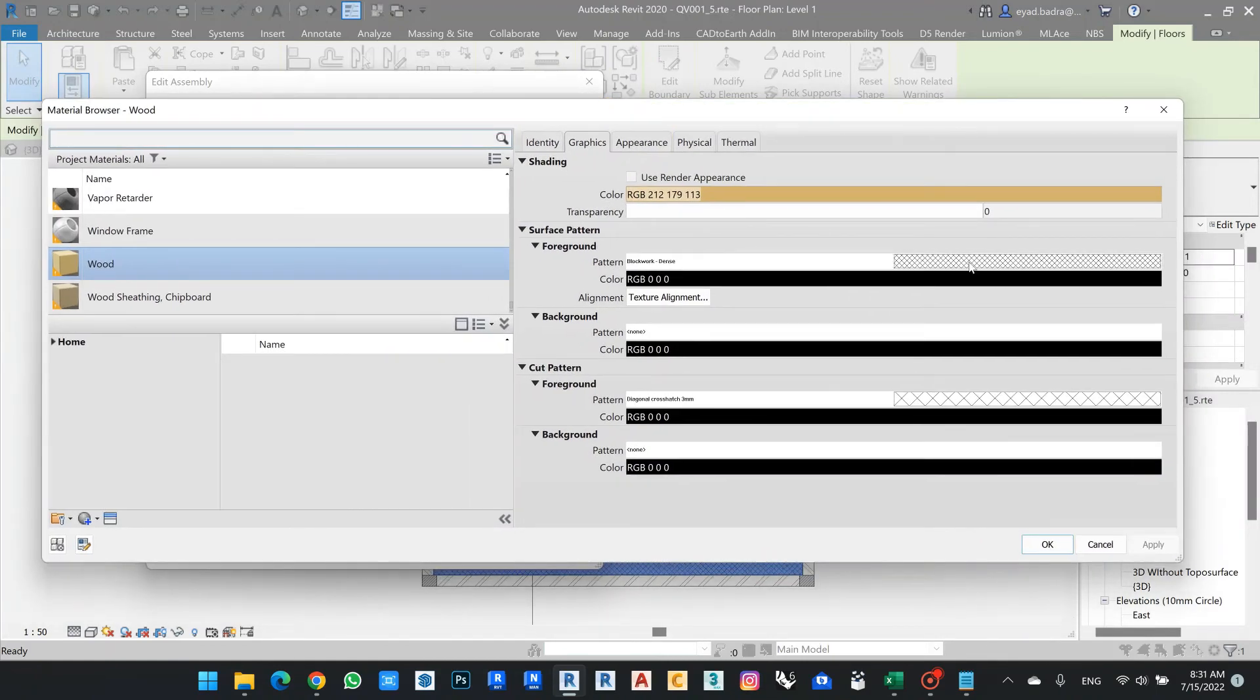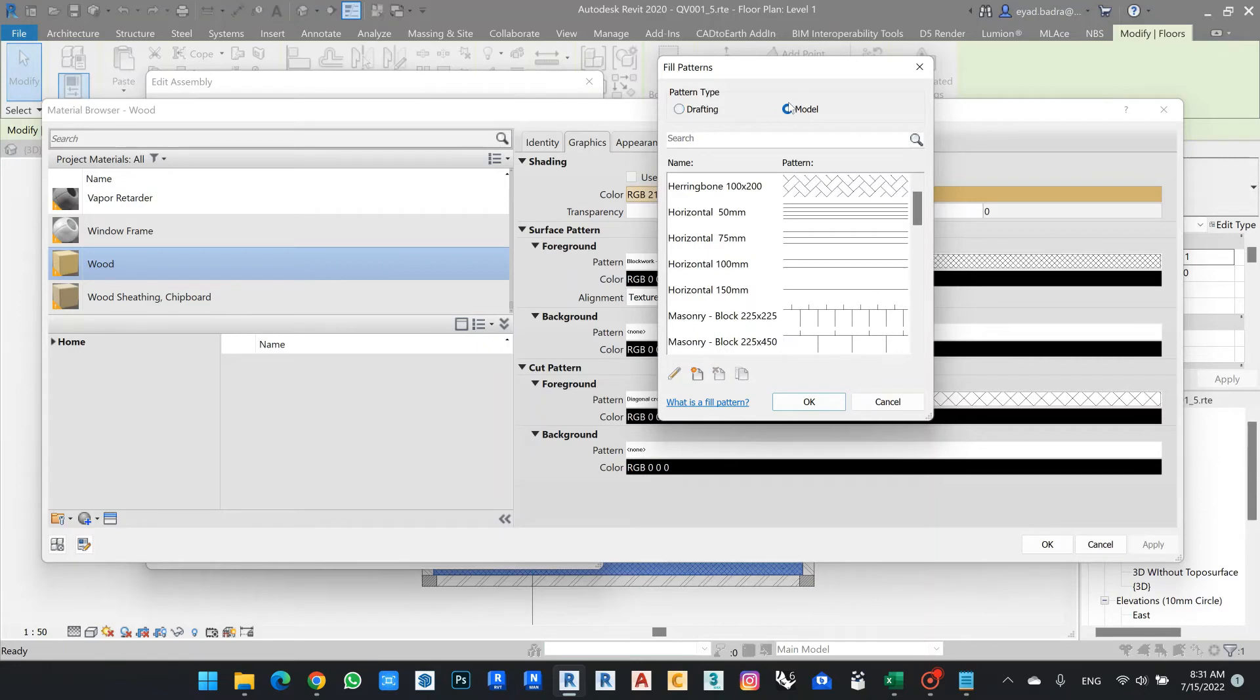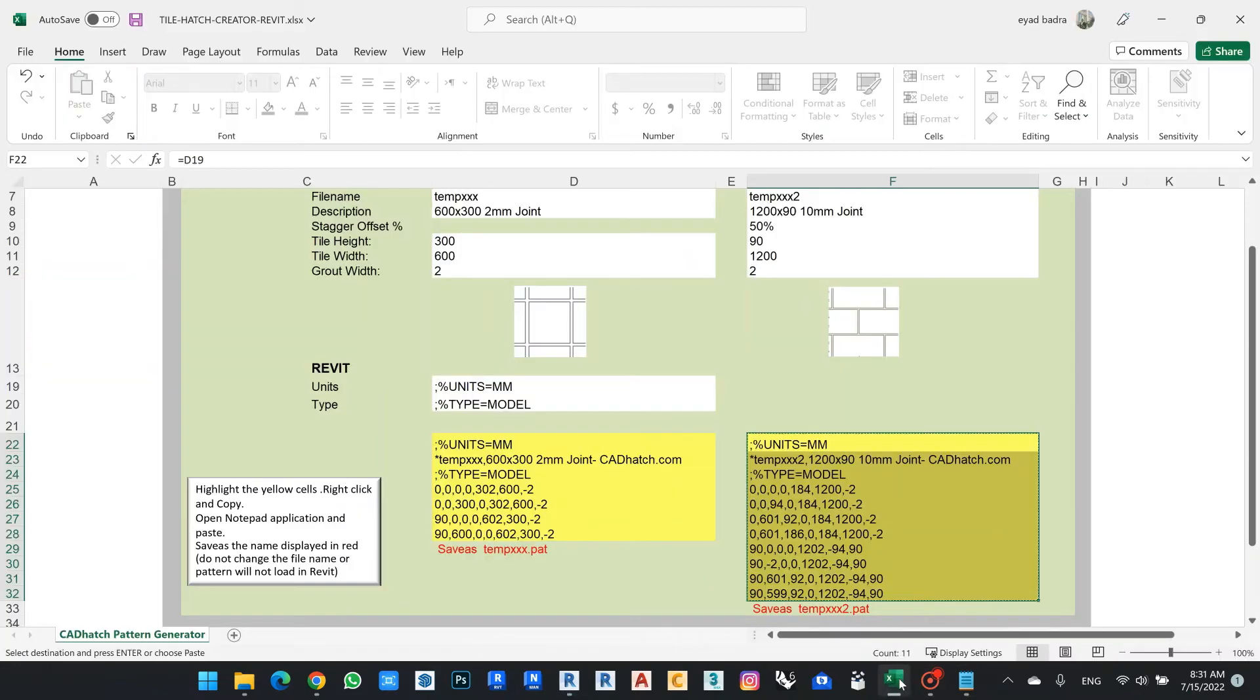So I'm back now to the Revit to choose my flooring. From here now I can check my pattern, put it as a model, and also to be sure that the type will be also model.